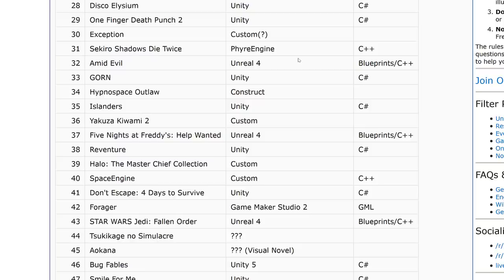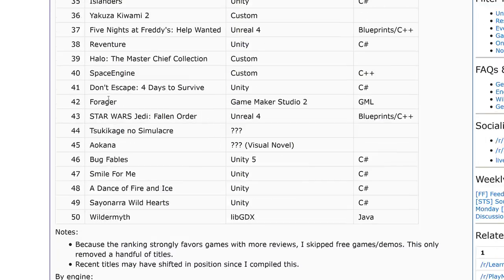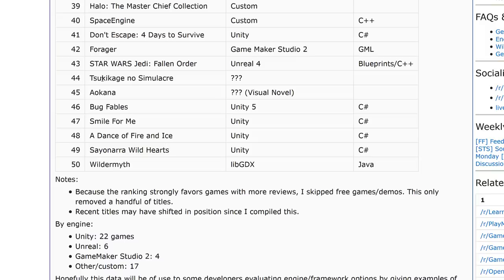Sekiro: Shadows Die Twice is listed as Fire Engine — a scaffold-like engine Sony provides as a starting point, partially made by the Uncharted team. Unreal Engine 4 was used for a medieval title. Unity was used for Gorn. Hyperspace Outlaw was Construct. Islanders was Unity. Yakuza was a custom engine. Five Nights at Freddy's, which made Clickteam Fusion famous, apparently switched to Unreal Engine 4 for its most recent version. Reventure is Unity. Halo and Space Engine are custom. Don't Escape 4 is Unity. Forger is GameMaker Studio 2. Star Wars Jedi: Fallen Order is Unreal 4. Aokana is a visual novel. Bug Fables, Smile for Me, A Dance of Fire and Ice, and Sayonara Wild Hearts are all Unity. And LibGDX shows up one more time with Wildermyth.